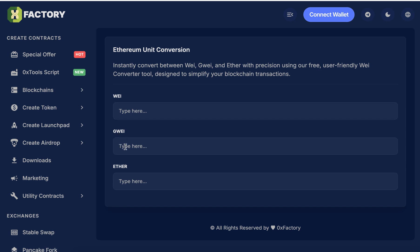For example, if you want to convert 0.02 Ether or BNB to Wei, it's very easy. Just type in the Ether text box 0.02 - this will show the value in Wei and the value in Gwei.